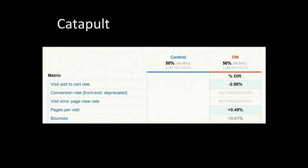We ran this experiment 50/50, control versus experiment. The visit-to-add-to-cart rate was down 3%, and pages per visit were up half a percent. So something was kind of weird — people were viewing more pages but they weren't buying anything. One important thing to point out is that it says 'not enough data for the conversion rate,' meaning we didn't run this experiment long enough for our tooling to decide whether we actually changed conversion.